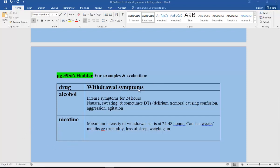Although we've had withdrawal as a definition on our spec for some time, with the new spec this is the first time we've got withdrawal syndrome on the specification, so it's important that you are clear on this.